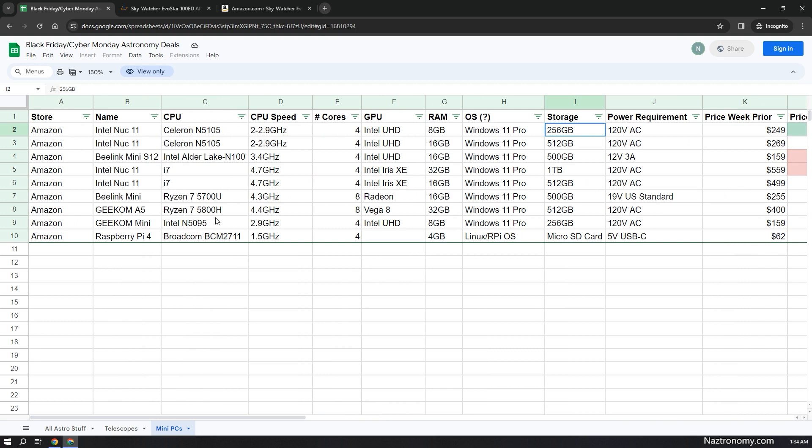A couple of information that I listed here include the CPU, the speed, number of cores, GPU, RAM, and operating system, because I wanted to make sure that these would run Nina or Sequence Generator Pro or INDI and EKOS if I were to go that route. So I looked up their minimum requirements and these all fit.